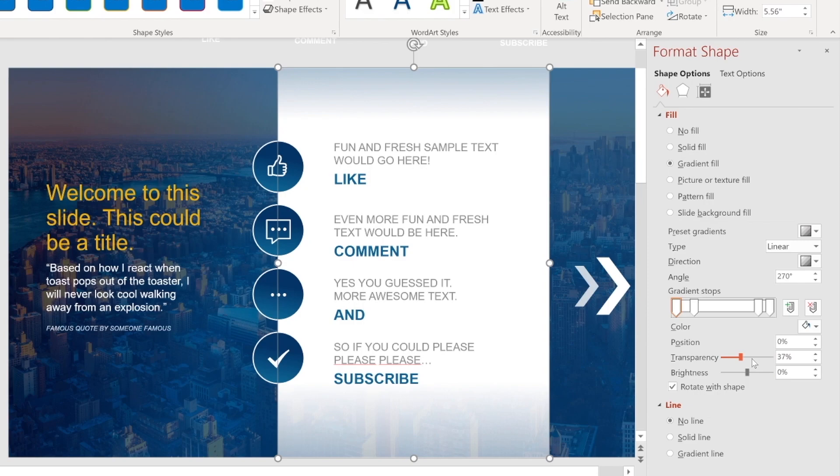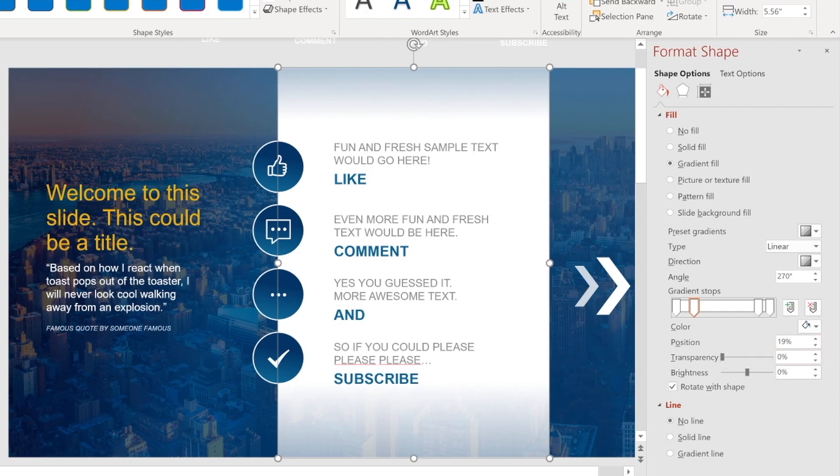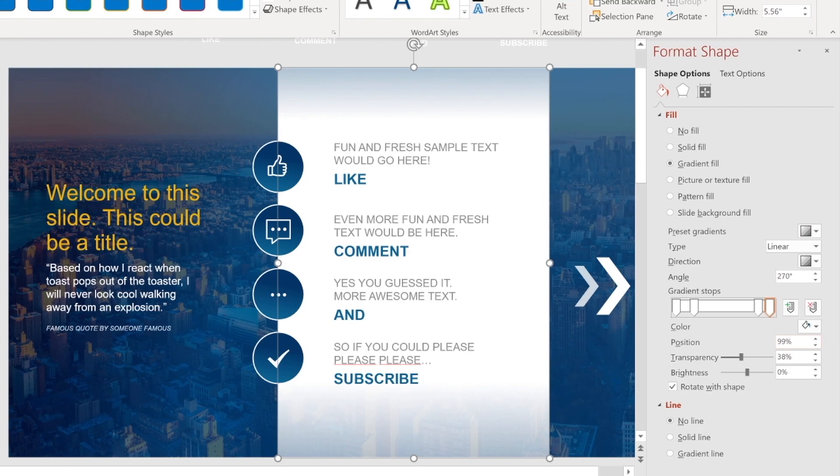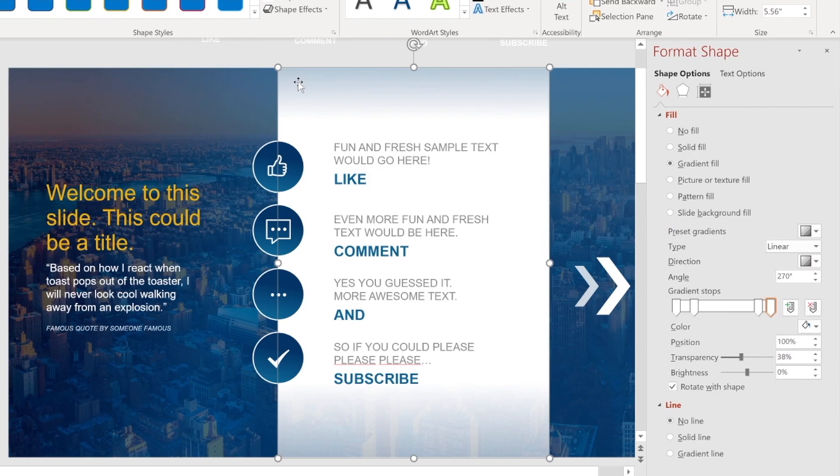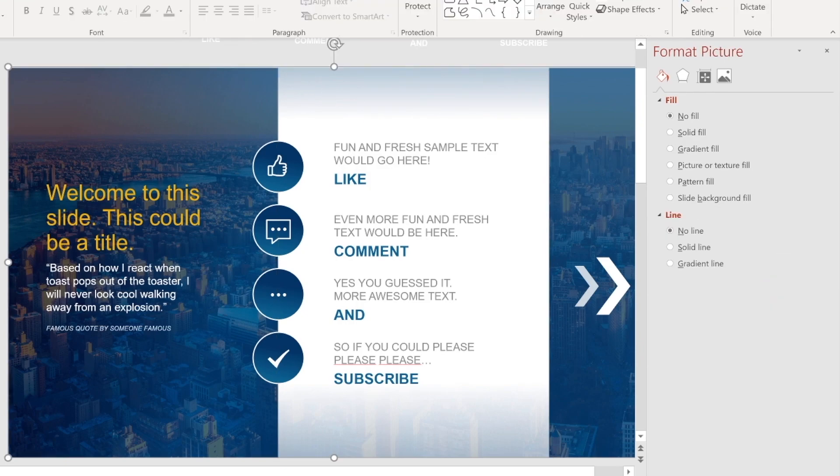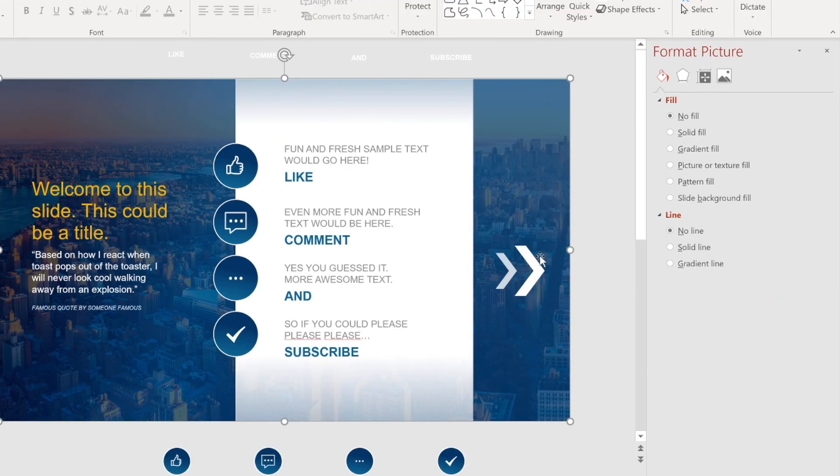So this first ticker has a transparency of 37 percent and position zero. Then this next ticker has a position of 19 percent and transparency at zero. And then this one is a position at 87 percent, transparency at zero. And then the last one is a position of 100 percent with a transparency of 38. Obviously you can play around with these. It doesn't have to be exactly like this, but I just like this look and feel. It makes it look nice and modern and sleek.